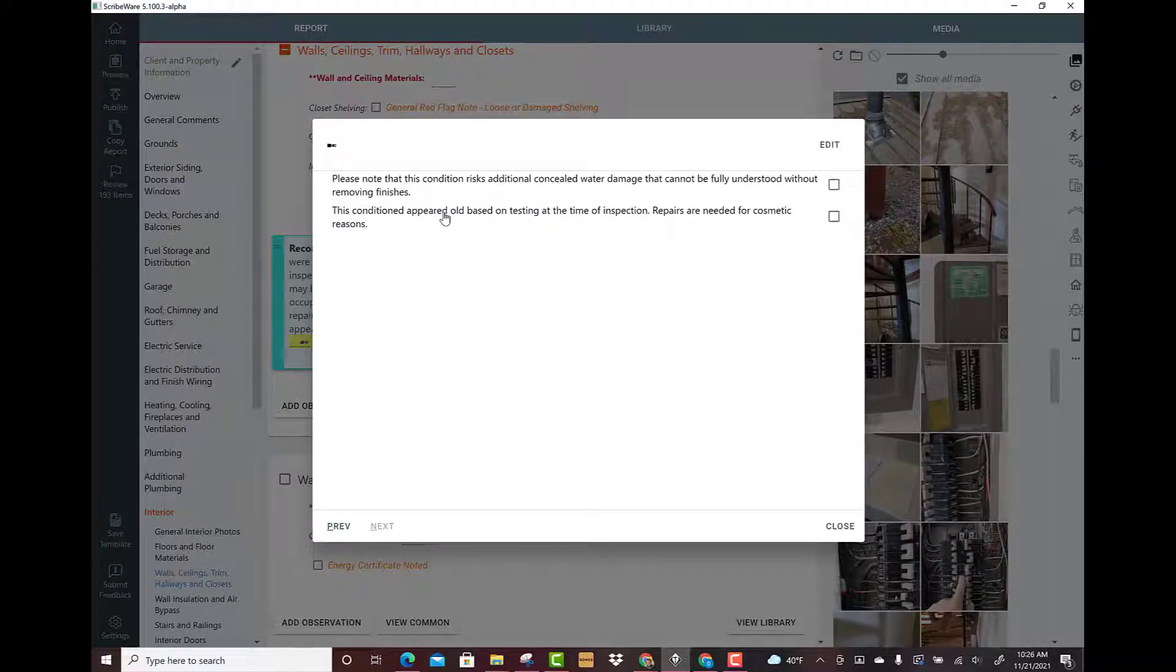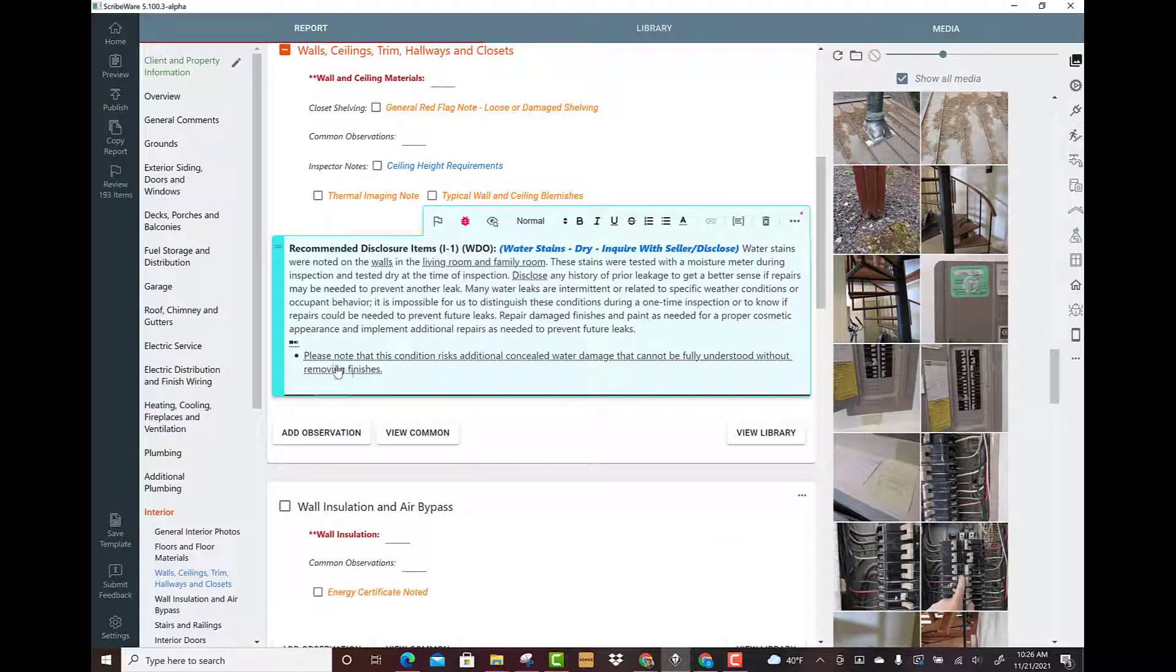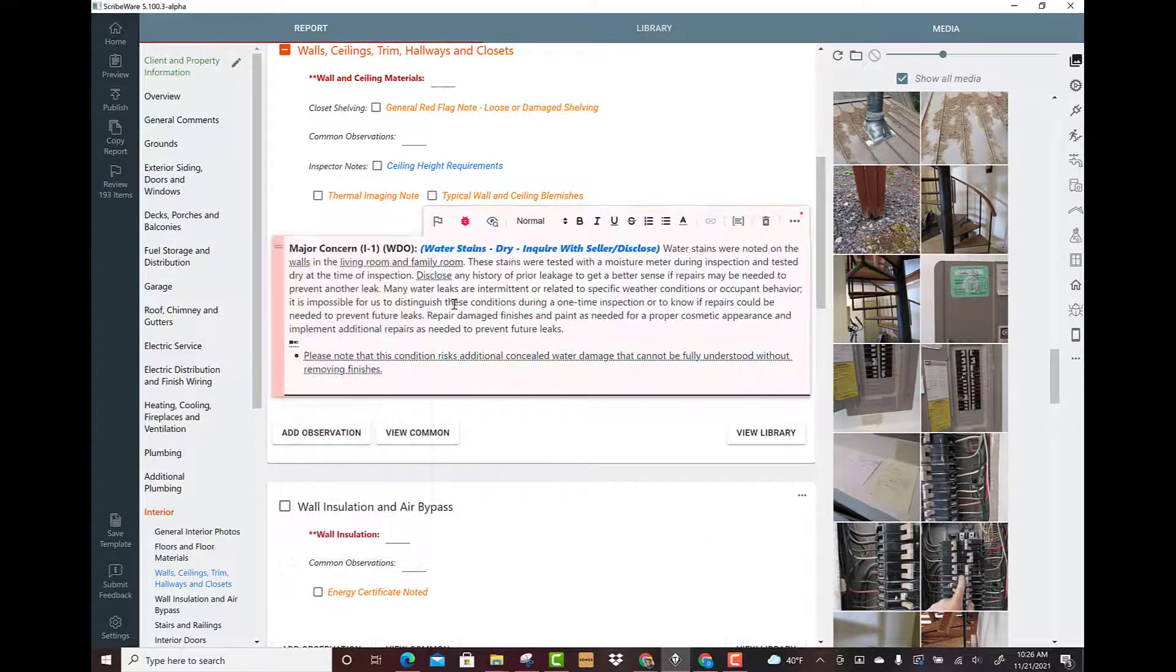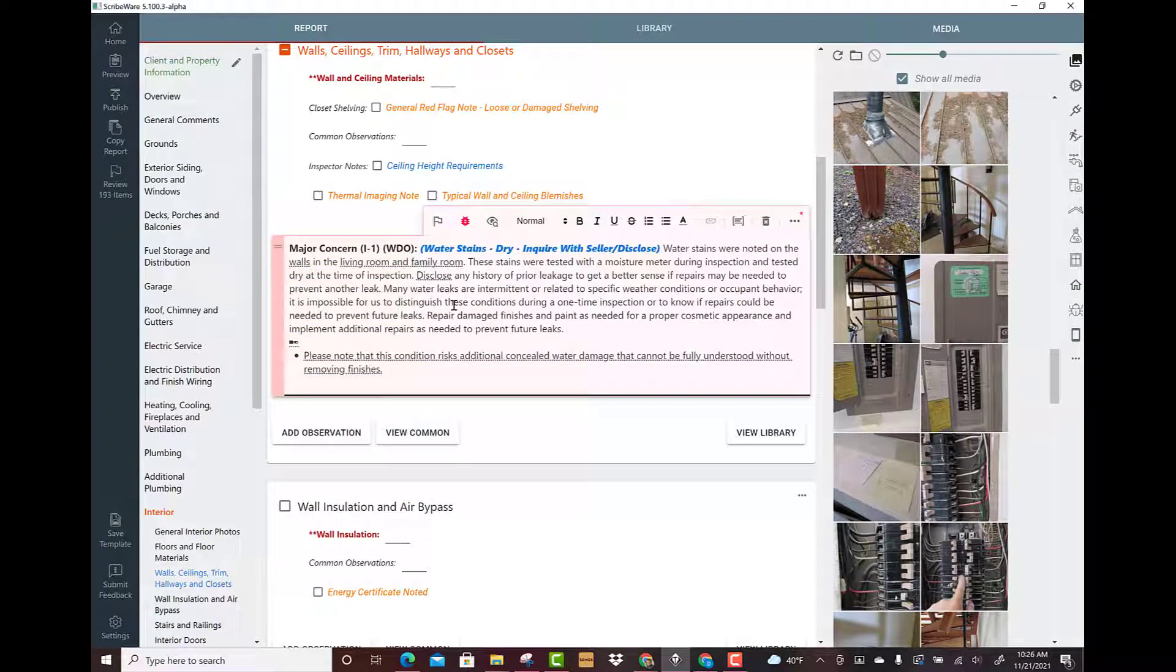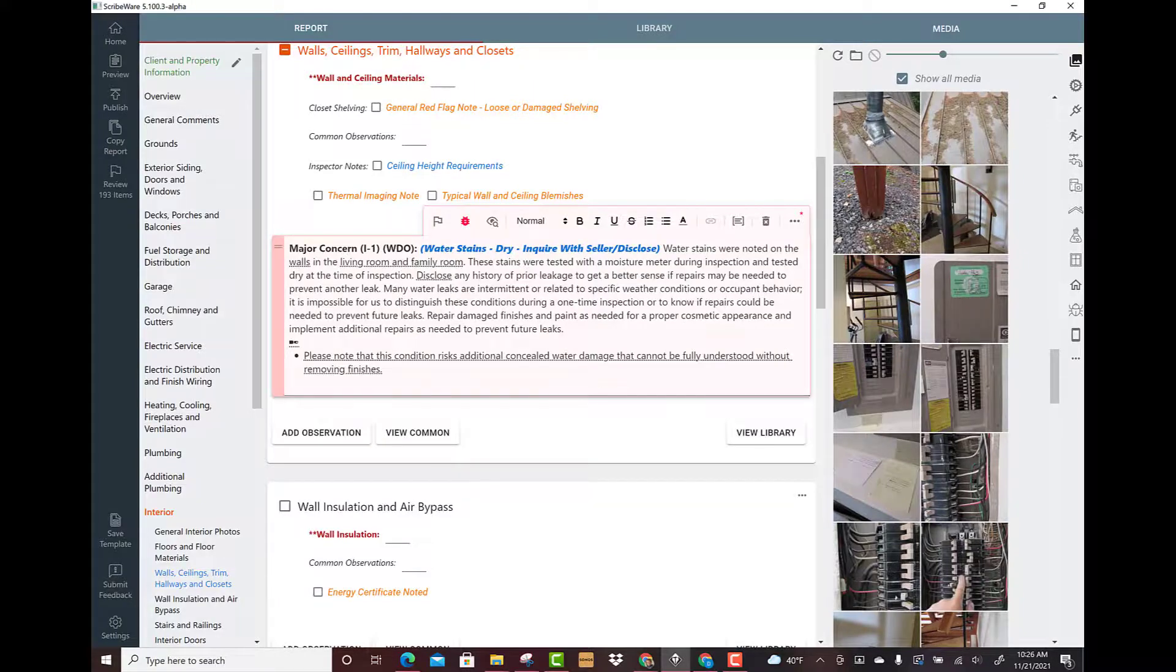I might kind of lessen the weight of it, or let's say I'm really worried about it - it risks additional concealed damage - then I might change the weight of it up here and start calling it a major concern. This is a good example of how you can use text replacement quickly to massage comments depending on how big of a deal they seem to you.